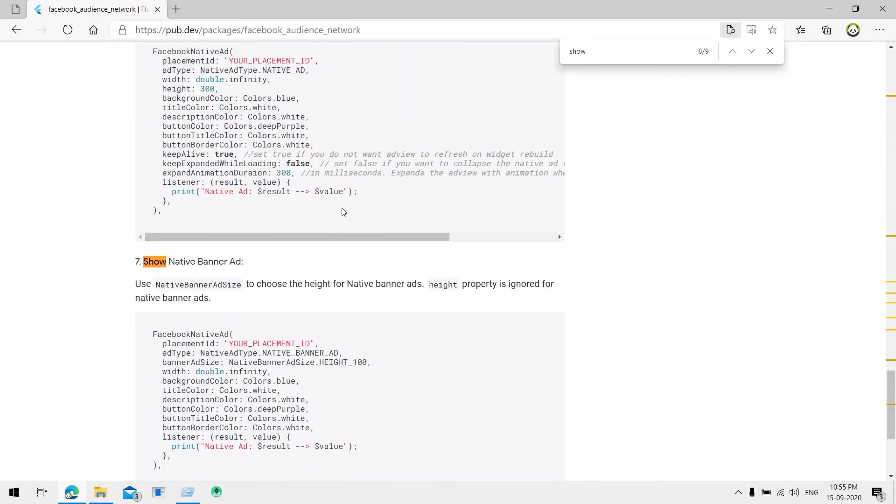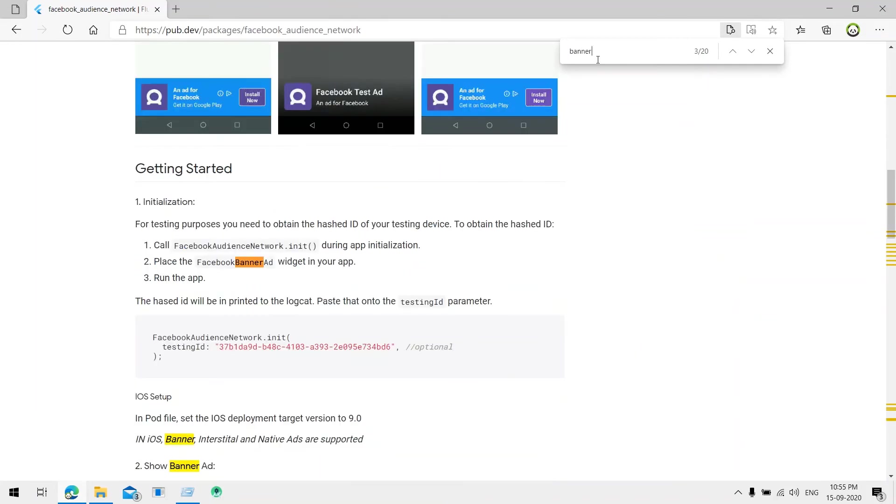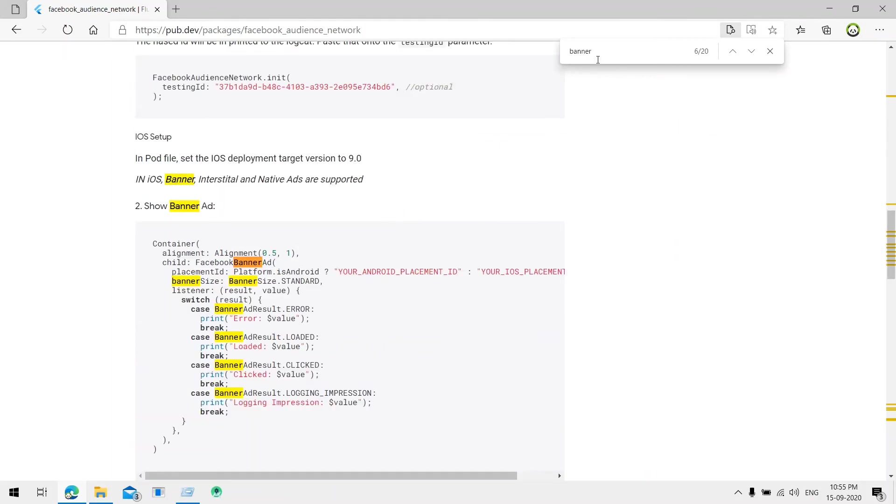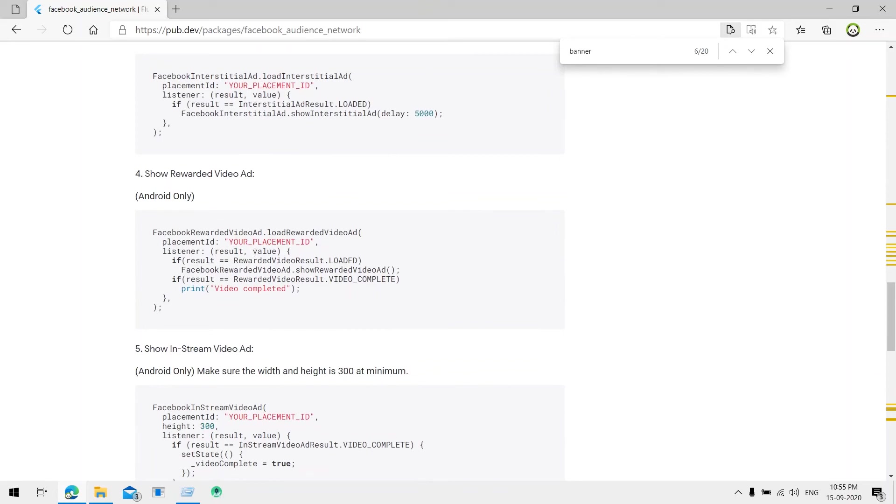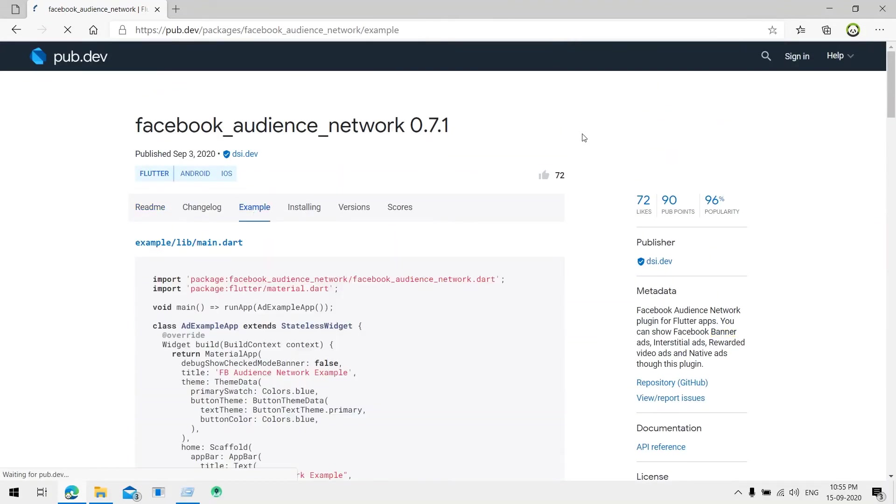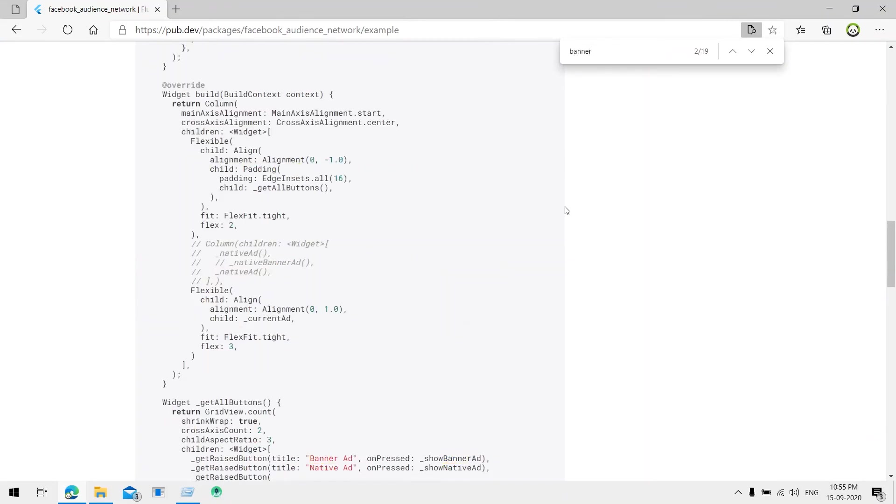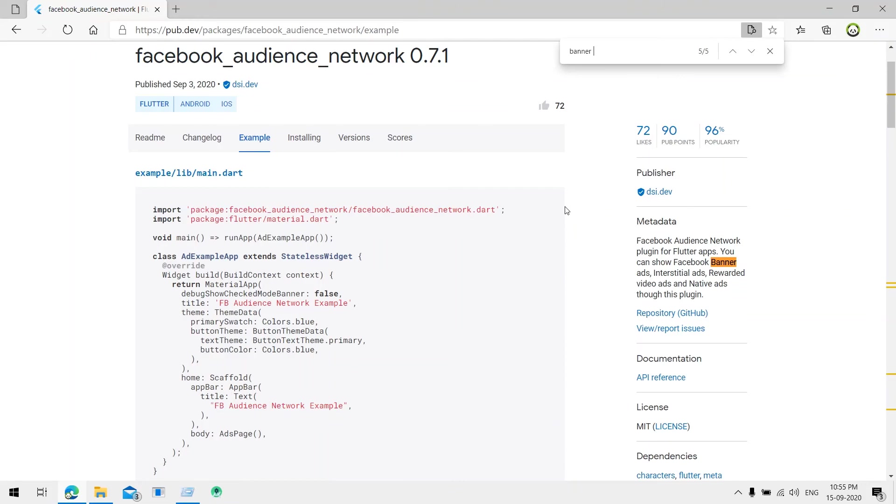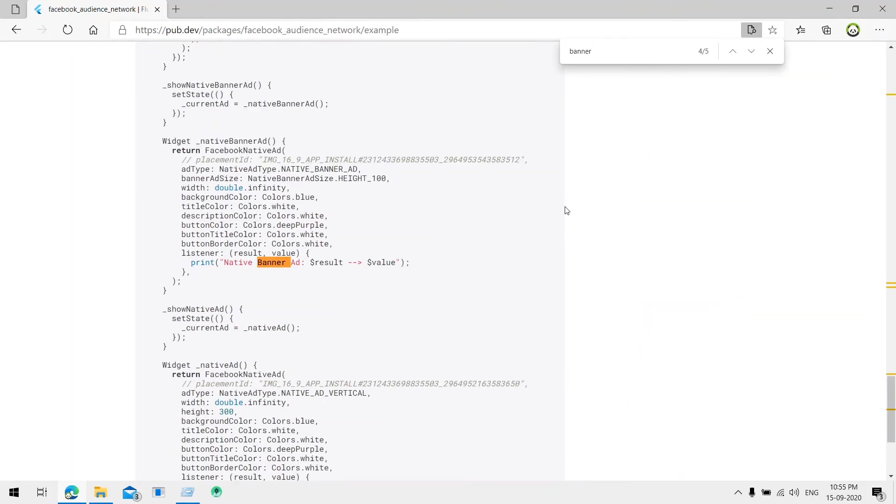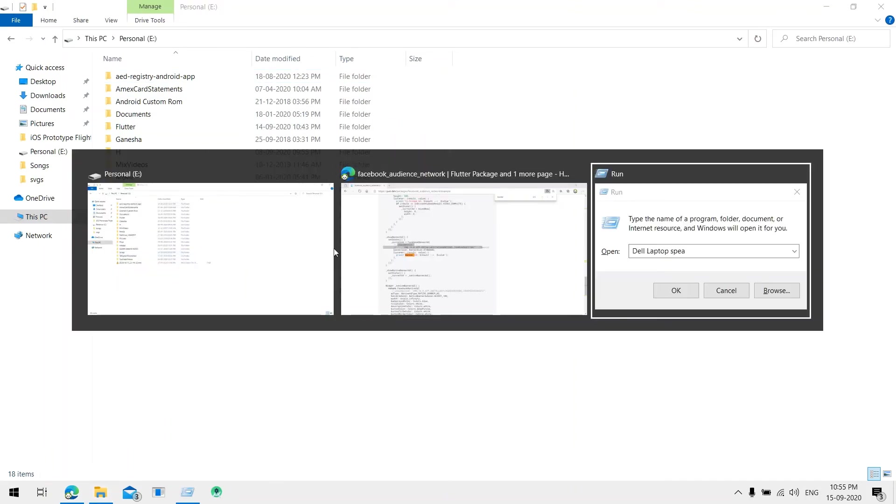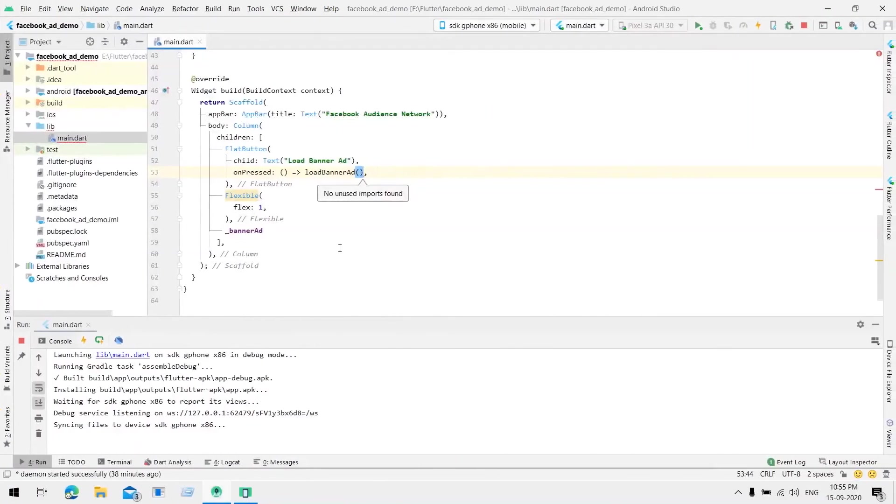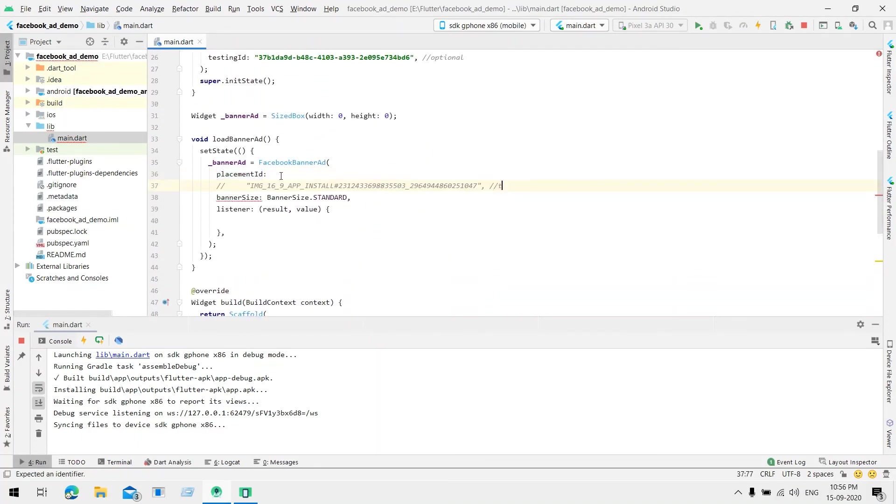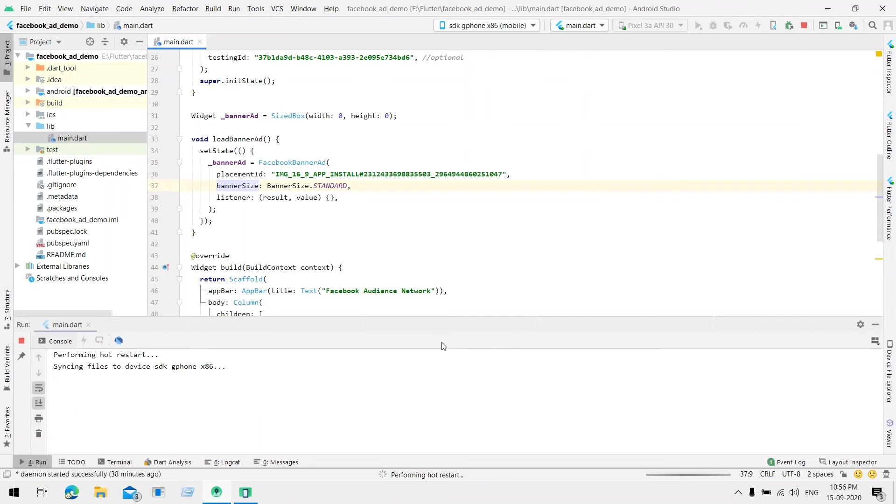Let's get it from the example. Go to the example and get the banner ID. Simply copy the banner ID and paste it over here. Paste it here. Go to the placement ID. Let's run the application again.